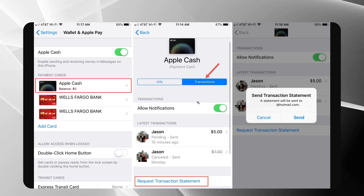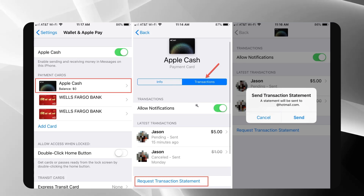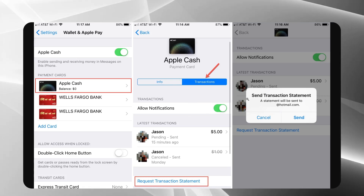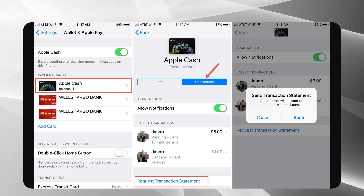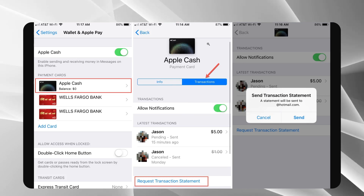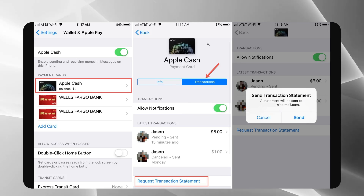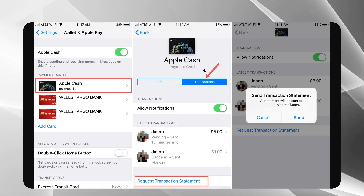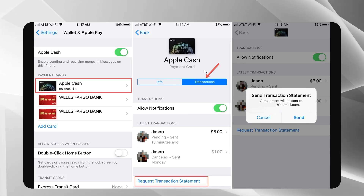Now head back to the Wallet app. You'll notice that your Apple Cash card is no longer visible, and consequently your transaction history is hidden from view.